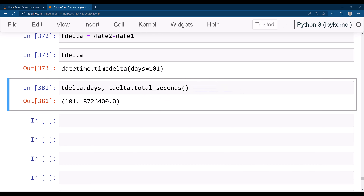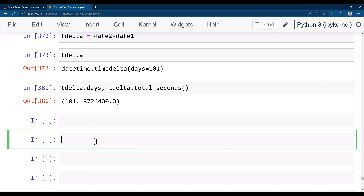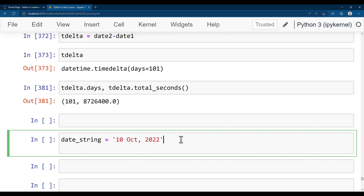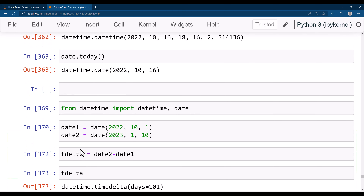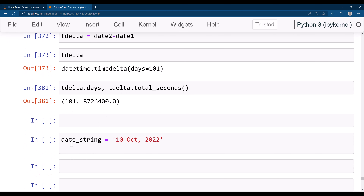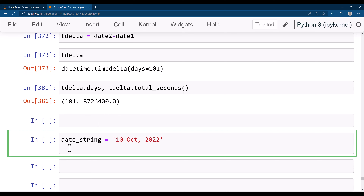Finally, let's see how to convert a string value into a datetime object. Let's say you have a date string like '10 October 2022'. If I ask you to get a datetime object from this, how do you do that? It's very simple — you need to use the 'strptime' method. You can do 'datetime.strptime()' — you need to reformat this string.